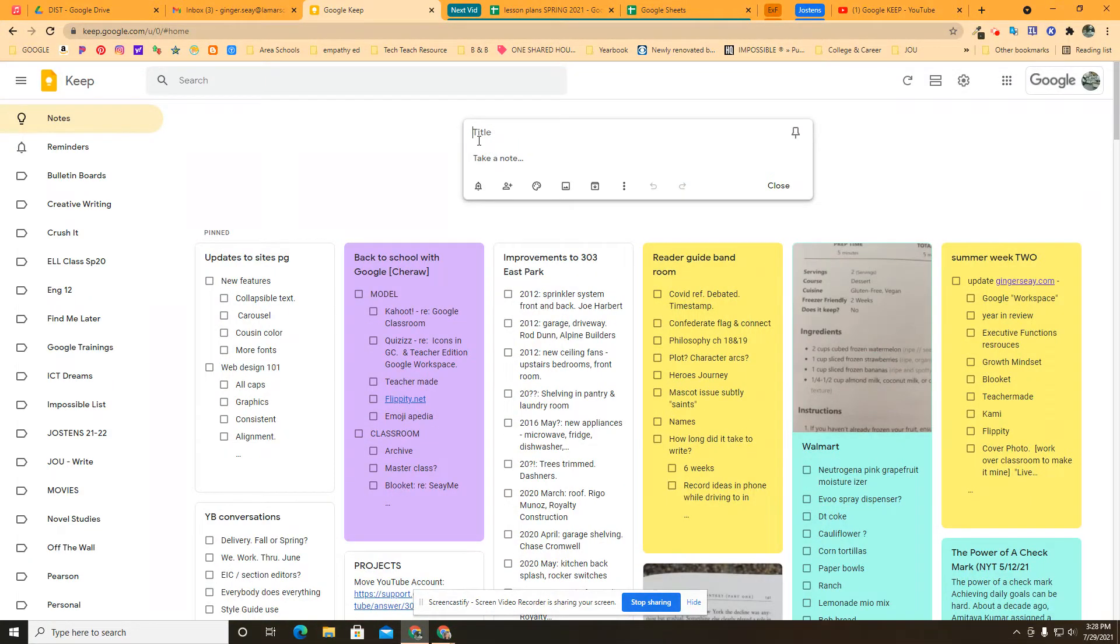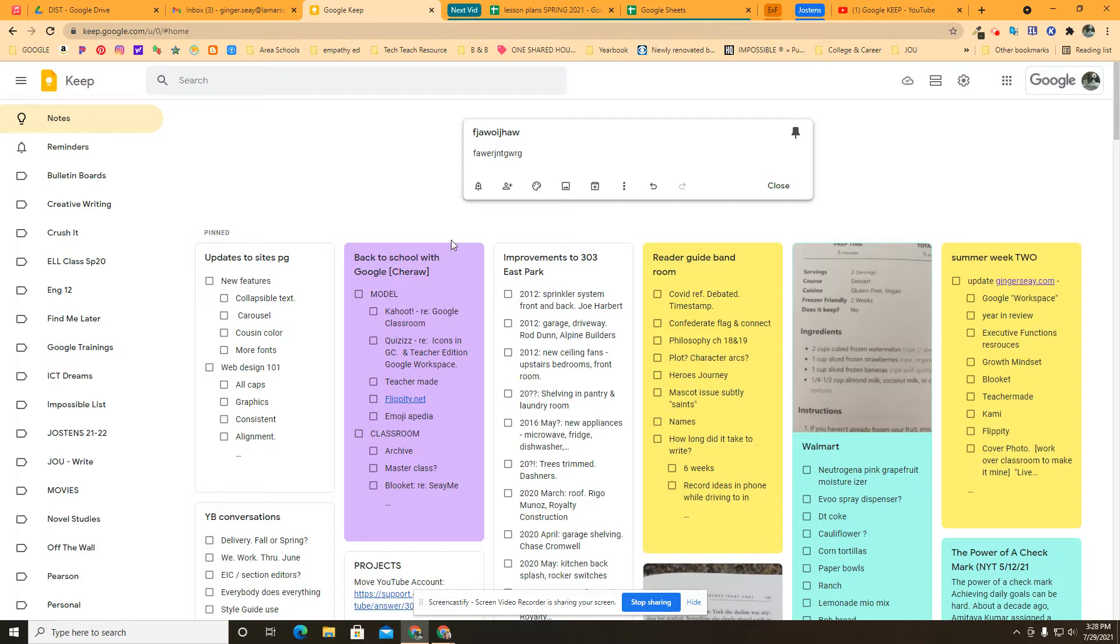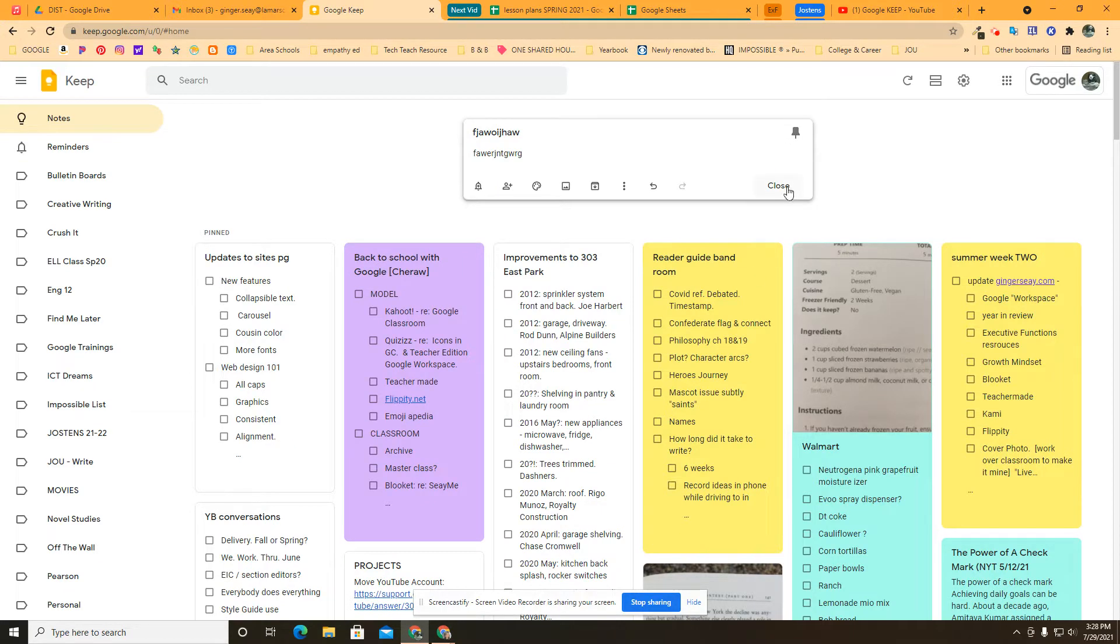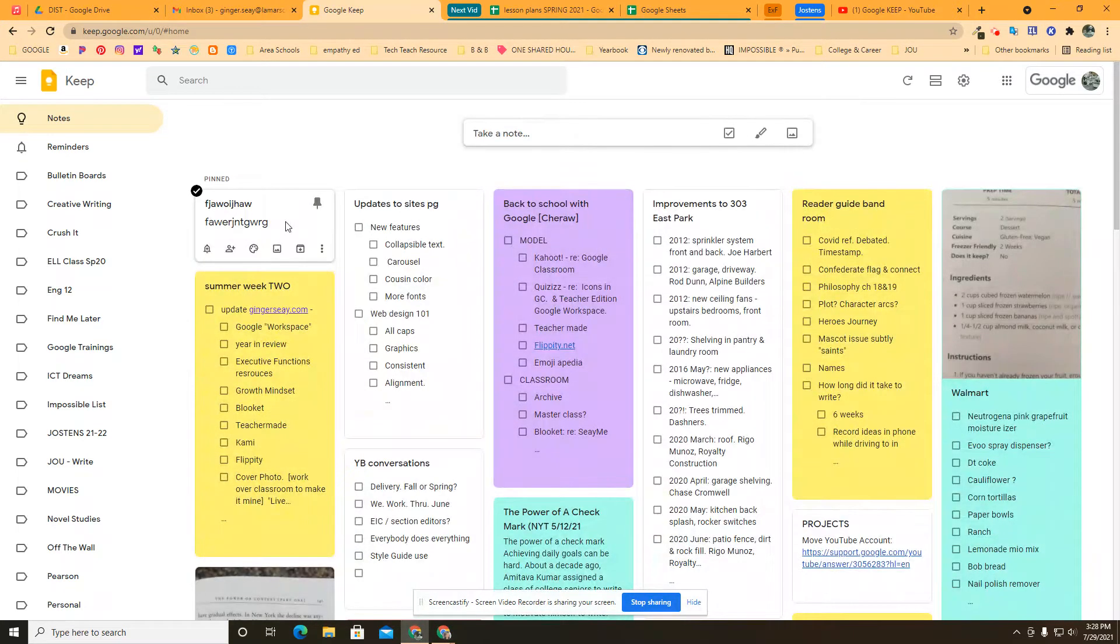And so when I come up here and I take my notes and I make my list and I do all the things, I can click on this little pin and that will pin it to the top. That's like giving it a star in some of our other platforms and applications. And when I do that, it's going to show up right here. Now here it is up at the top.